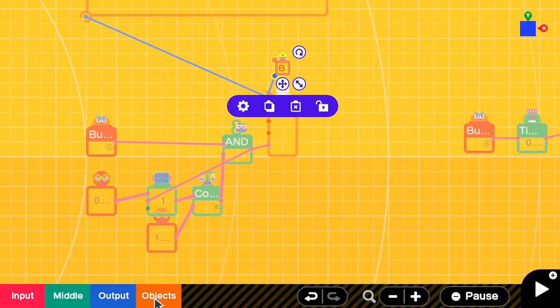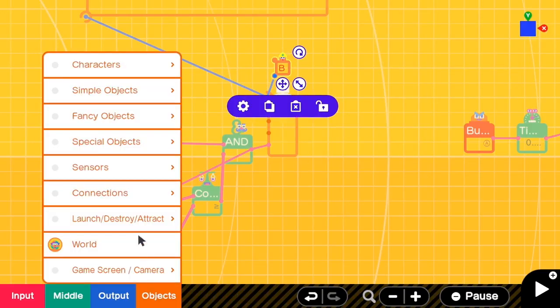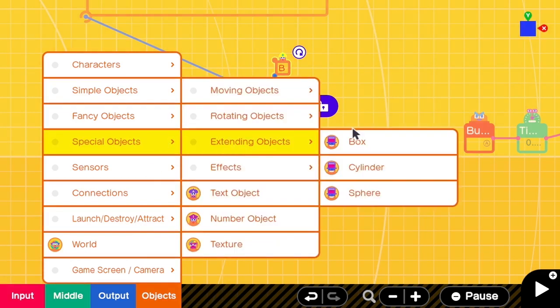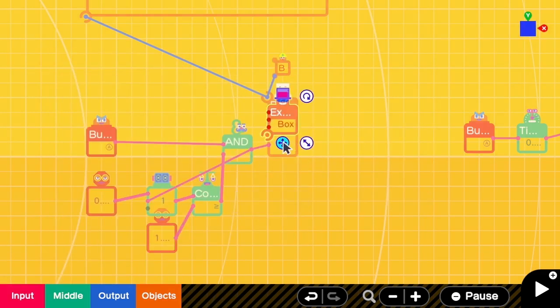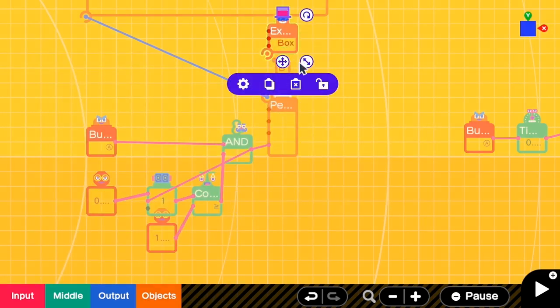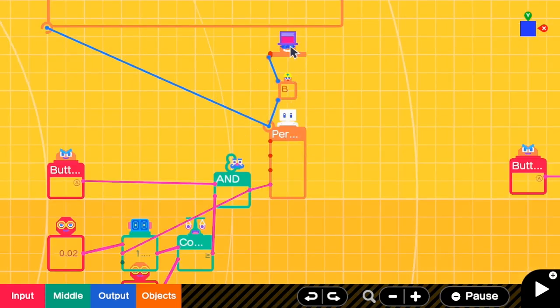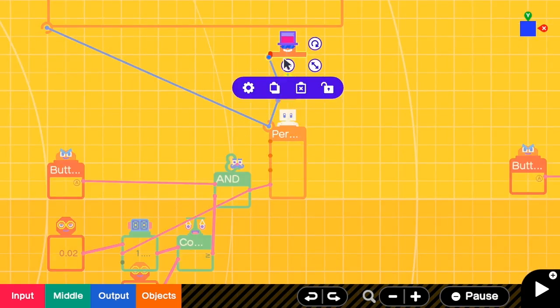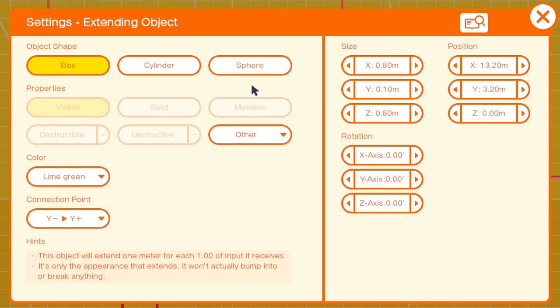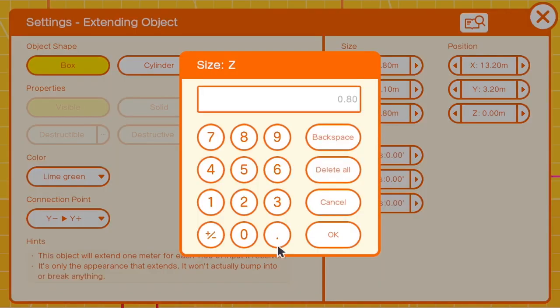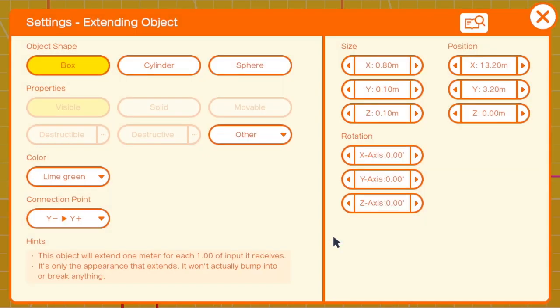Then we are going to add the extending box. And we resize it to be the size that we want. Let's go to the extending box properties. The connection point should be from Y negative to Y positive because it has to be on top of the person. And then we change the Z to be just 0.1 so that it does not look too thick.